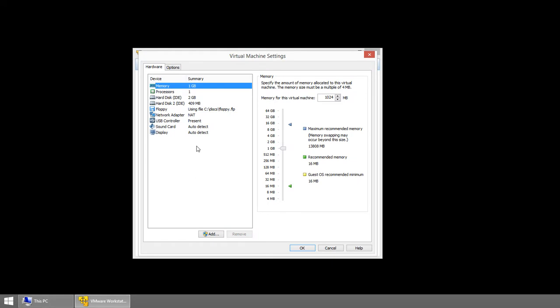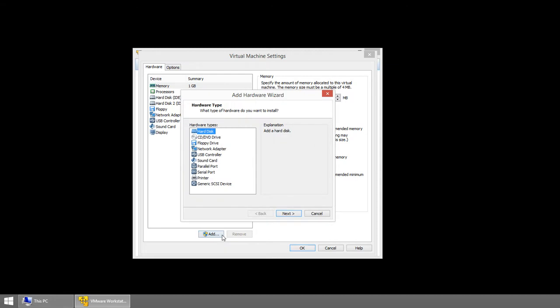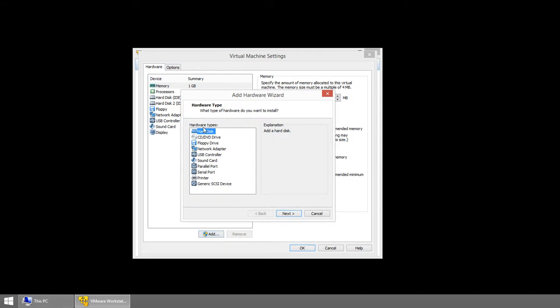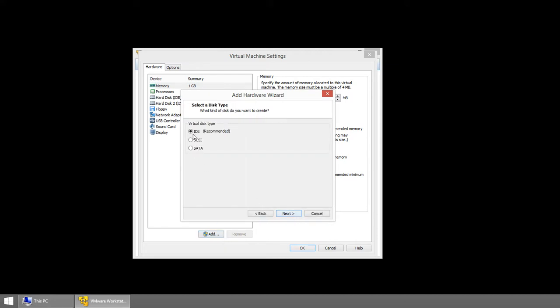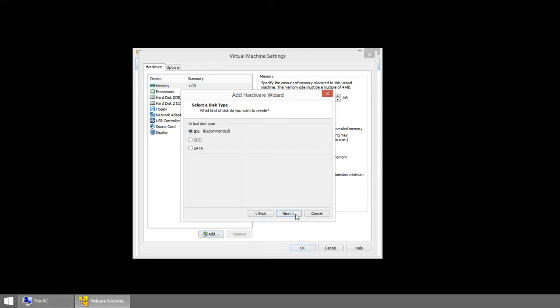Now what we need to do is add a hard drive. So you go to Edit Settings, Add, Hard Disk. Leave it on IDE. And then come down here to the bottom and say Use Physical Disk.